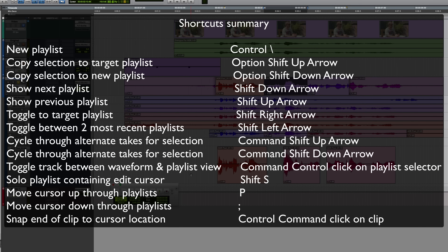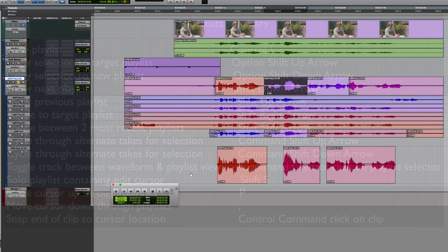Anyway, that's a basic overview of the ADR recording and track comping features in Pro Tools. As always, let me know if you have any questions and I'll see you again next time.